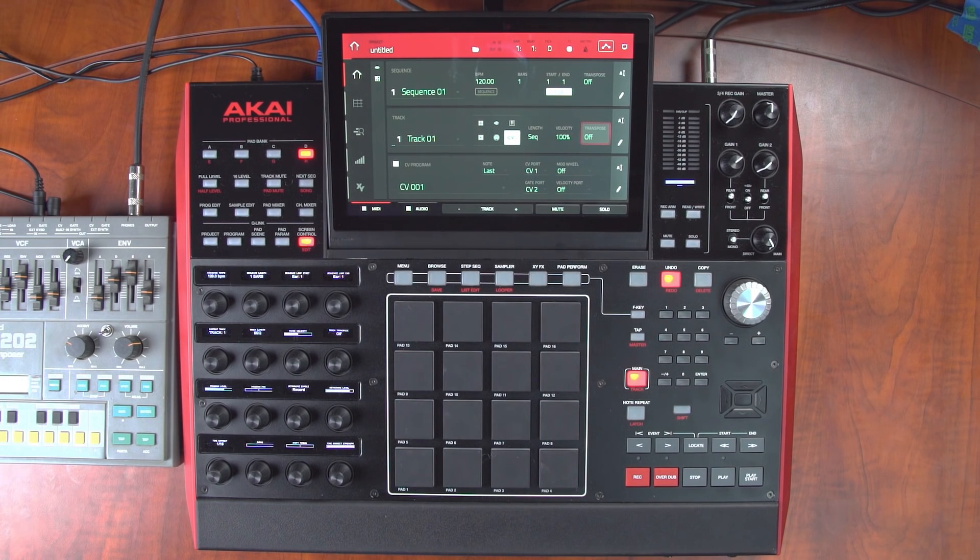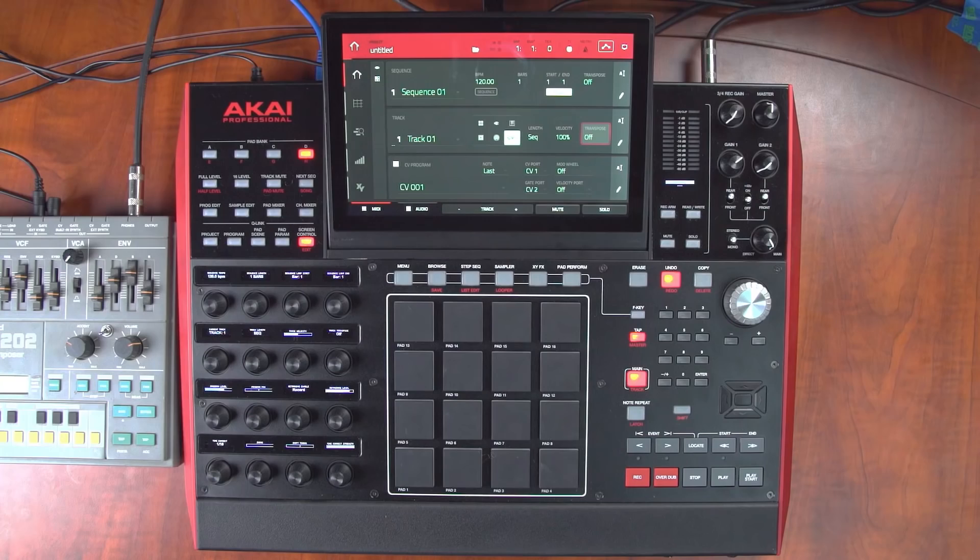Of course, this is all perfectly possible on the MPC-X hardware itself when running as a standalone device. CV turns your MPC software into one of the best modular sequencers available.